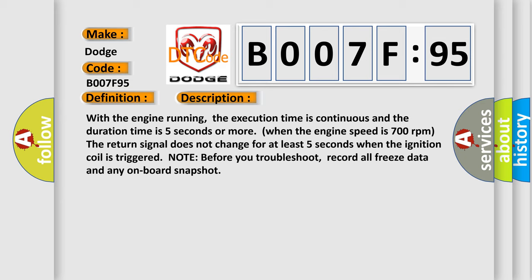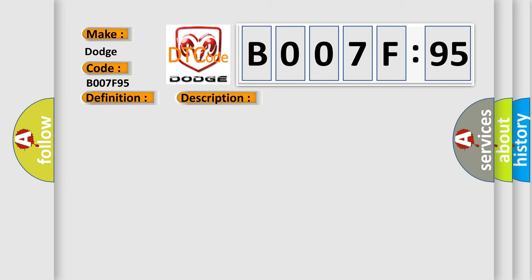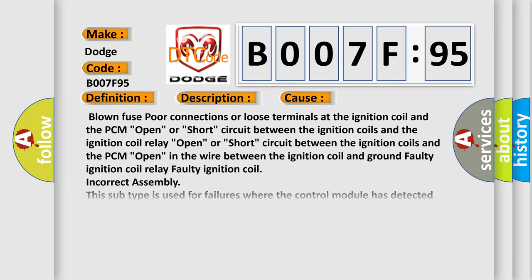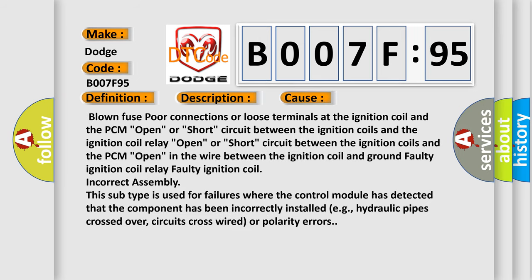This diagnostic error occurs most often in these cases: Blown fuse, poor connections or loose terminals at the ignition coil and the PCM, open or short circuit between the ignition coils and the ignition coil relay, open or short circuit between the ignition coils and the PCM, open in the wire between the ignition coil and ground, faulty ignition coil relay.